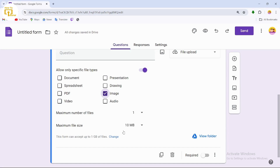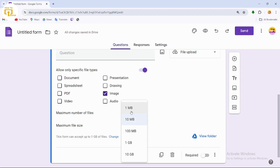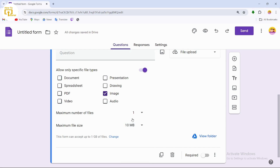Scroll down to set the maximum file size. If you don't want image files larger than 10 MB, you can set a lower limit. If you have a large audience, use a lower size; if you want higher quality images, you can increase it to 100 MB or even 1 GB. For this example, we'll select 10 MB.